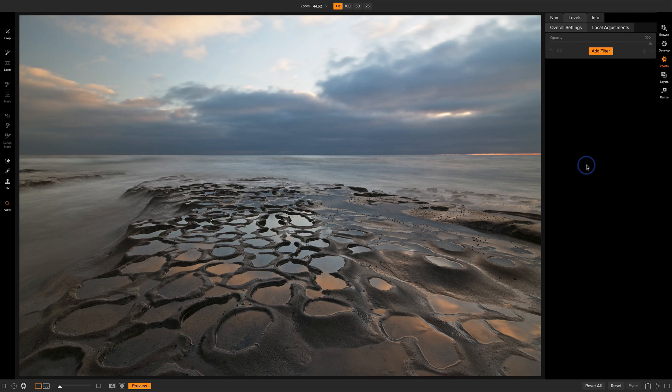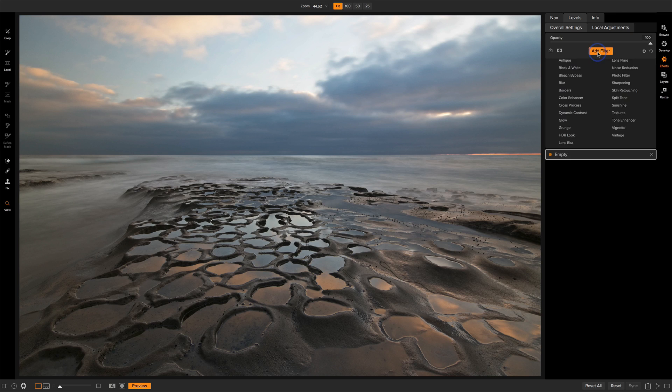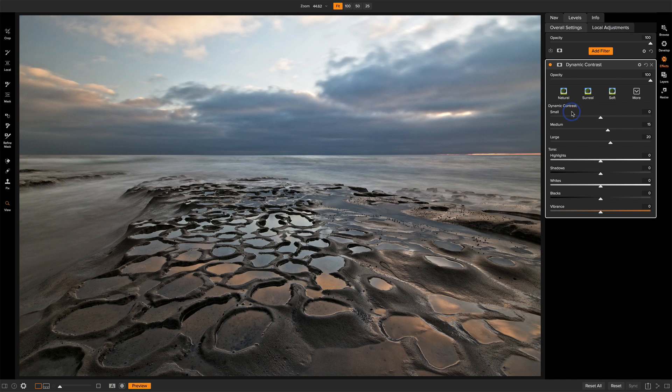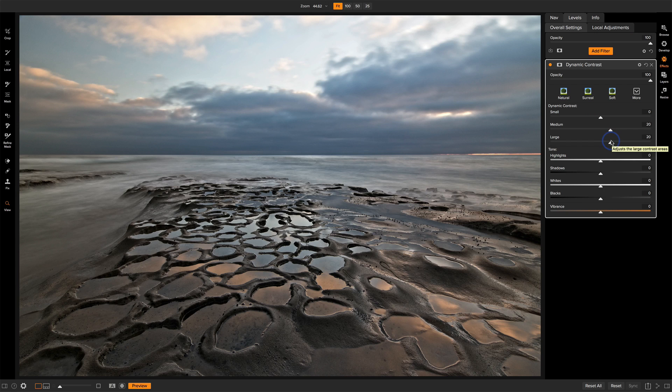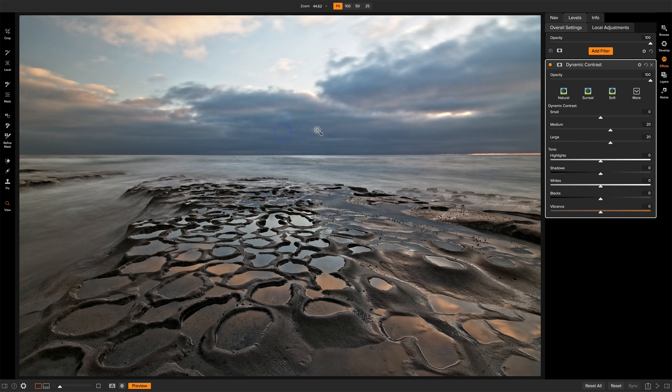The first filter is dynamic contrast. I'm going to add that to my filter stack. Dynamic contrast is just great. We get a nice punch to the photo without being over the top. Now as I adjust these various sliders for the small objects, medium objects, and large objects, I'm really just watching the foreground for this image. I don't want to add contrast to the background. I like that to be soft.